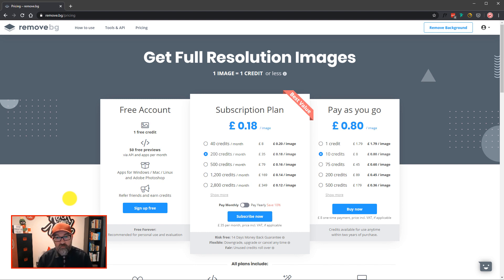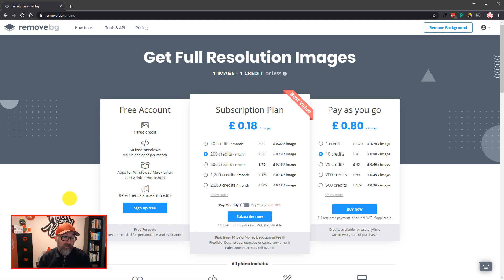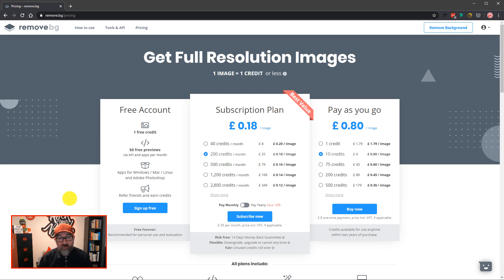You also have the option of subscription or pay as you go. If you're going to be doing a lot of removals, then the subscription plan works out cheaper per credit. If you'll just be using it now and again but you think you'll use it quite a lot, pay as you go may be a better option, and the credits last for two years from the moment of purchase.